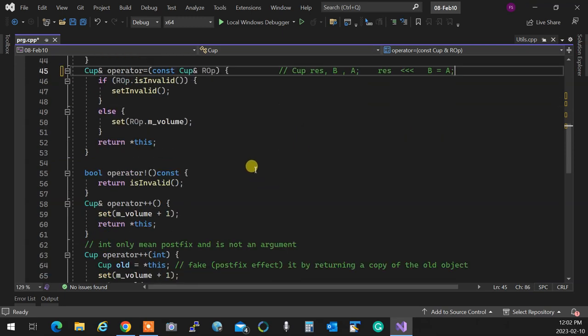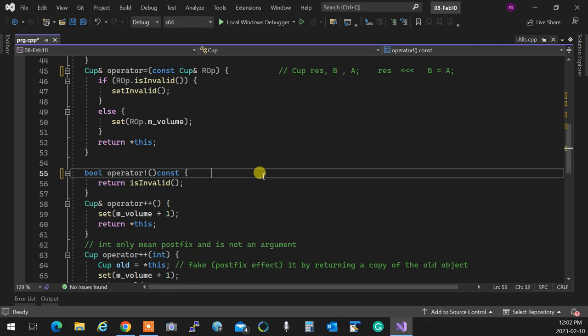We talked about unary operators, and we said unary operators usually don't have side effect. By default, the only two operators that are weird unary operators in C++ are plus-plus and minus-minus. Only these two operators are weird unary operators. Why? First of all, they have side effect. Number two, they could be postfix. So that's why the signature of these are a little crazy.